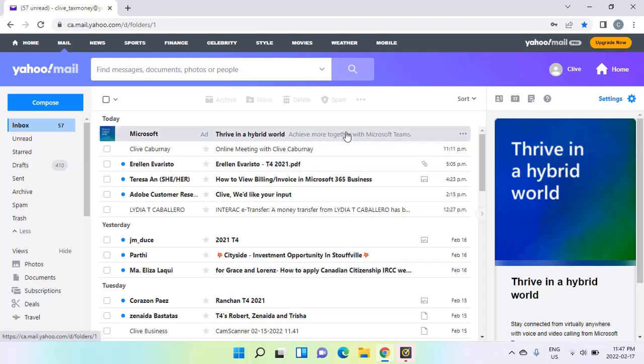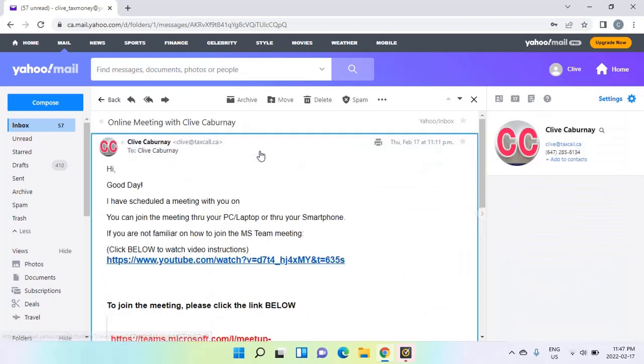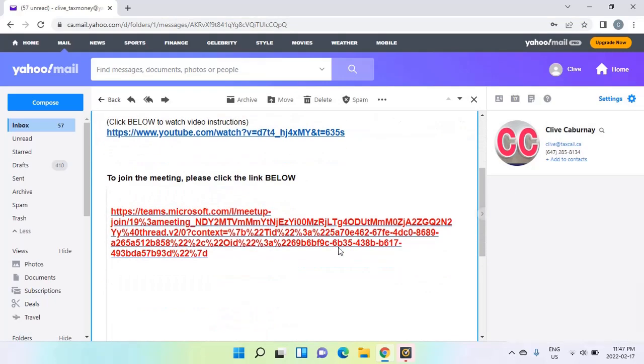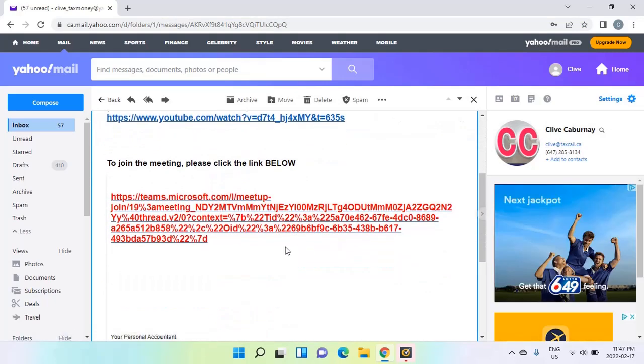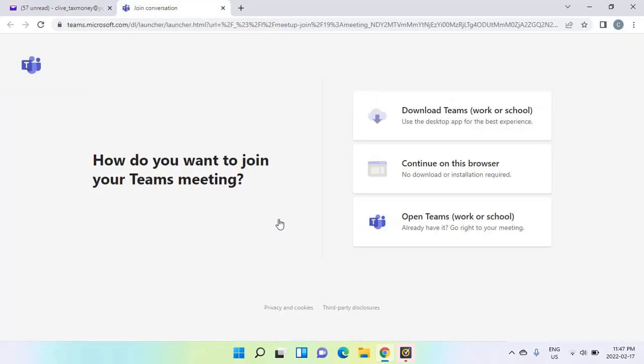All you have to do is open the email. The subject would be online meeting with Clive Cabernet, and then go to the bottom of the email and click on the link that is highlighted in red.